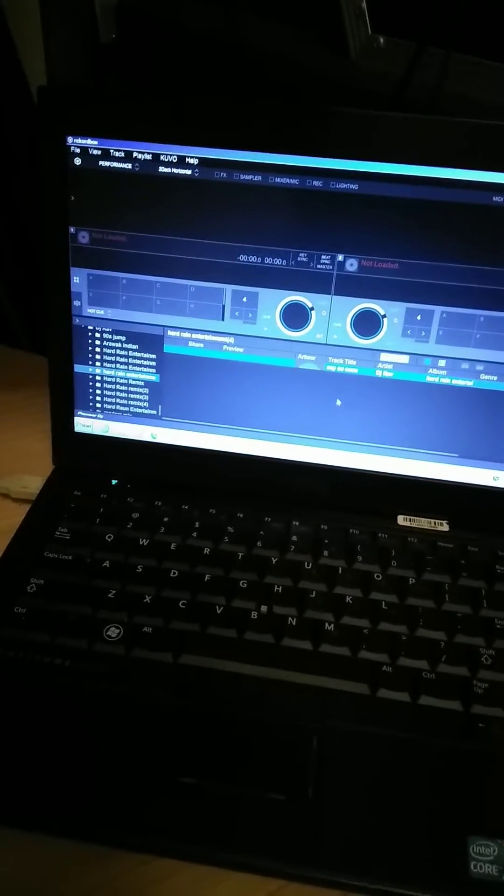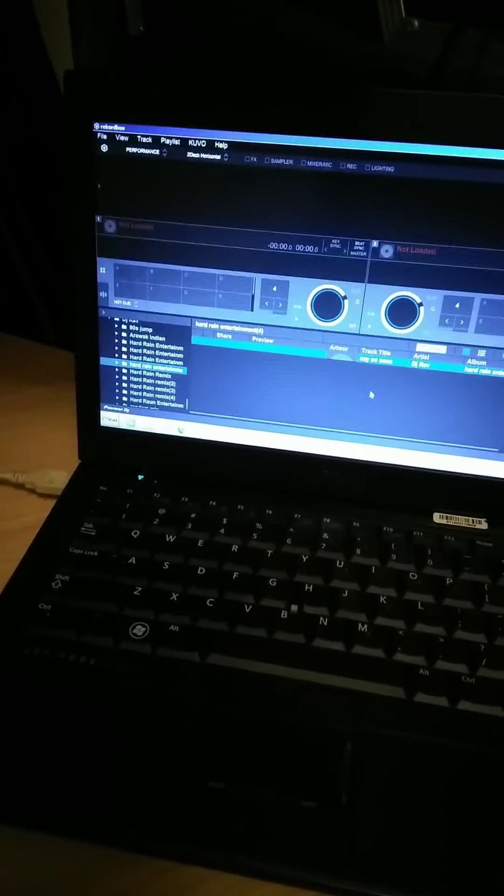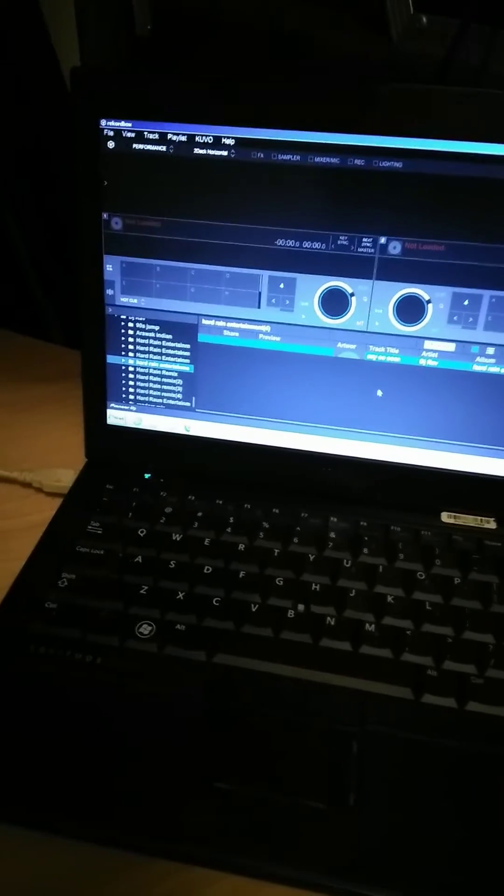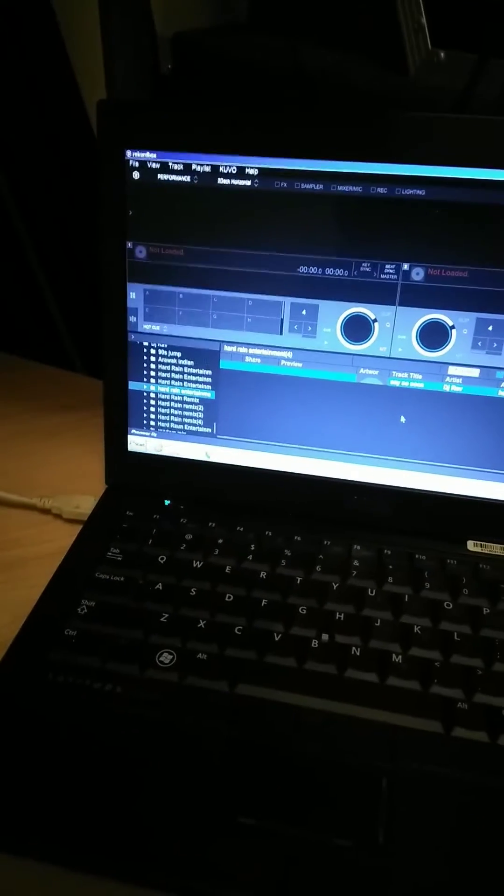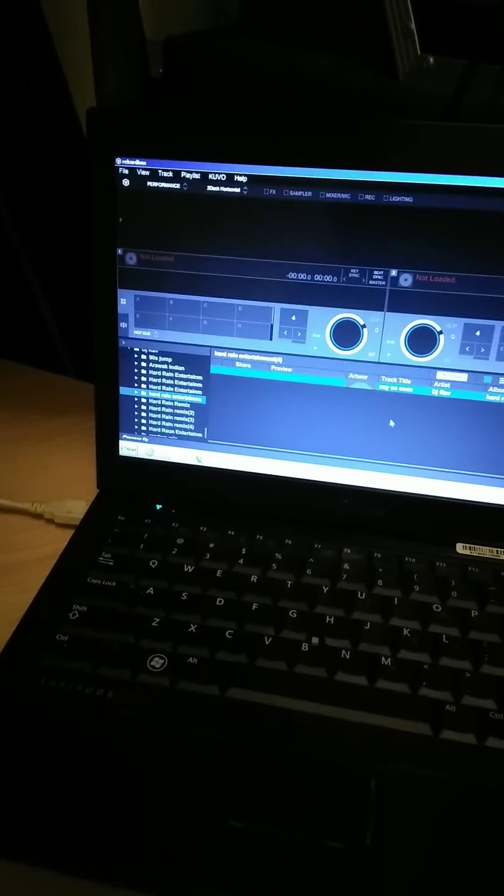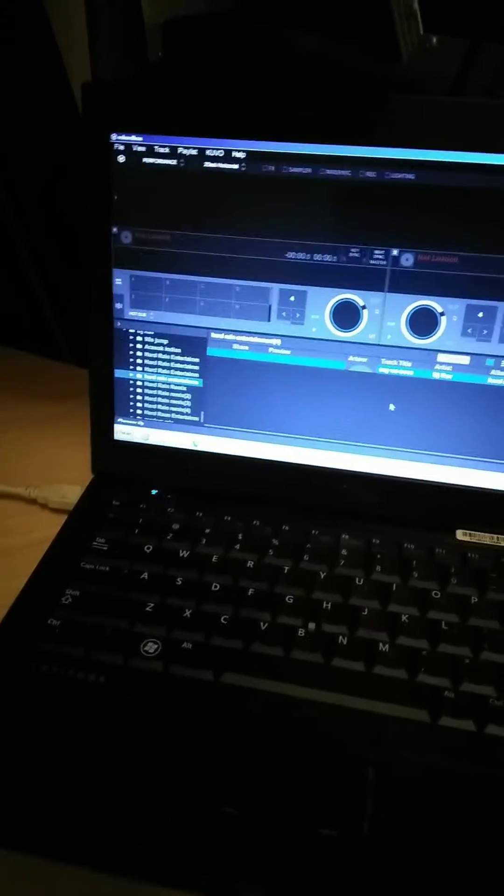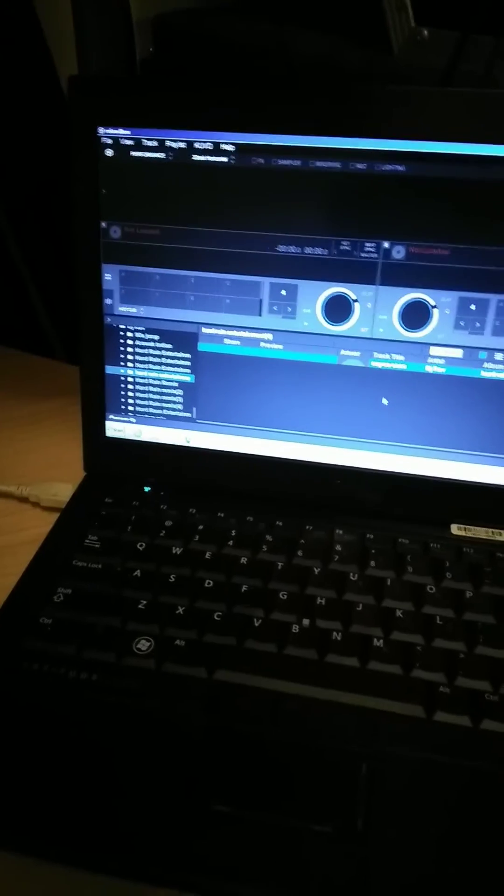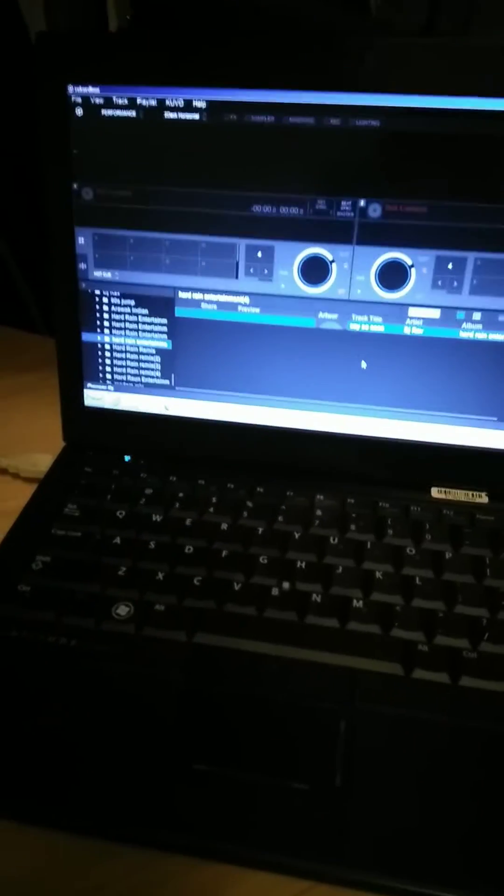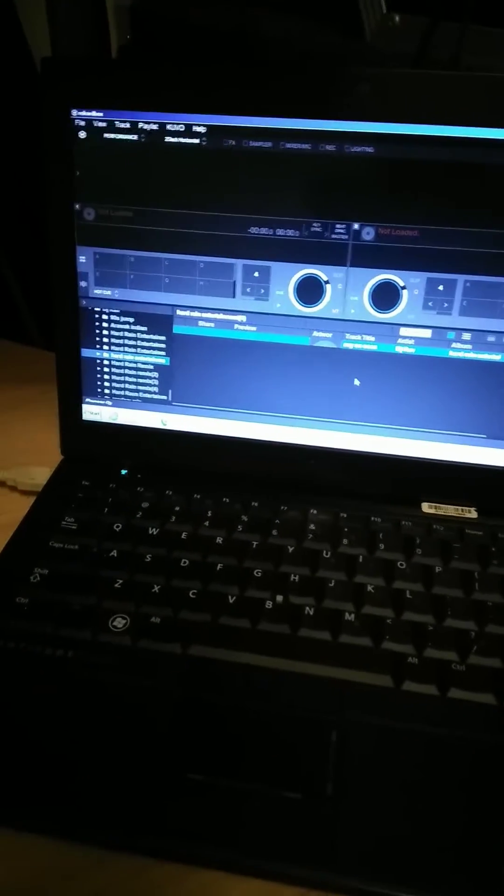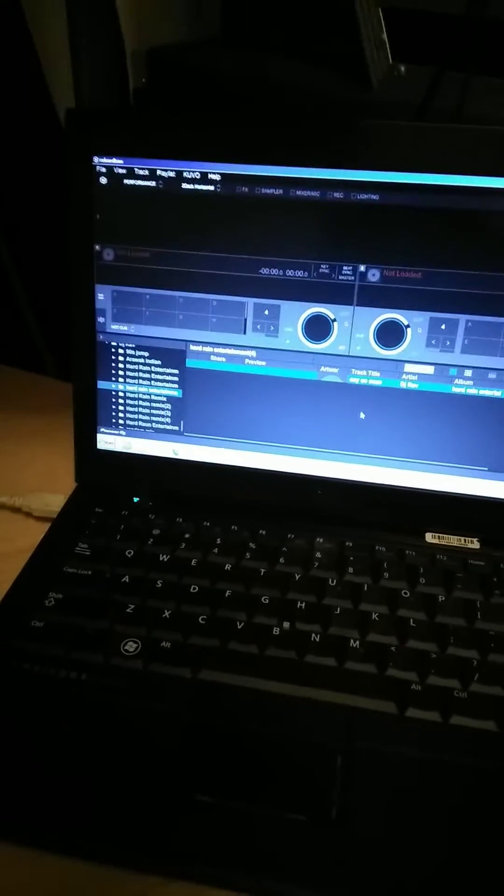What's going on everyone, it's your boy DJ Rav right here, Hard Rain Entertainment. And what I want to do is show you a quick little feature on Rekordbox that makes things a lot easier for YouTube and other things that you want to upload to.